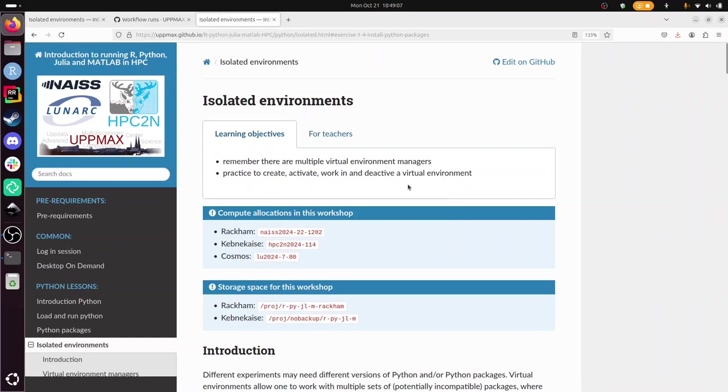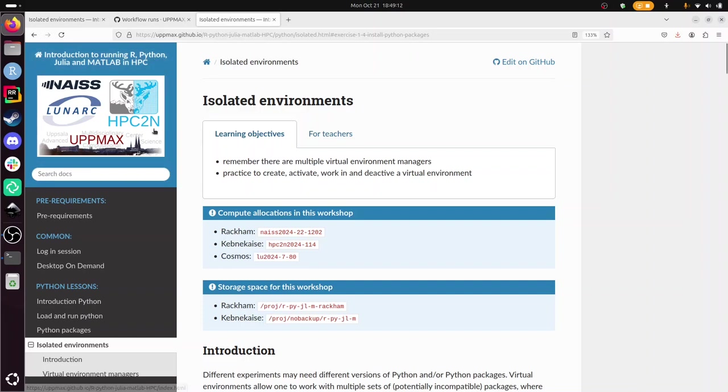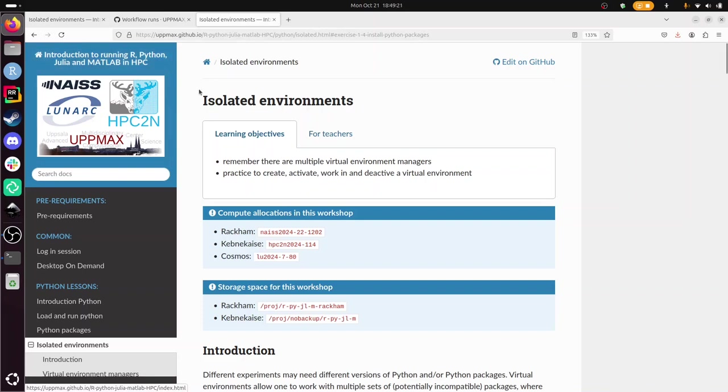Hi, I'm going to show you how to use isolated environment in Python for the UpMax HPC center. That's part of multiple courses for multiple HPC centers, but I'll be focusing on Python for UpMax.